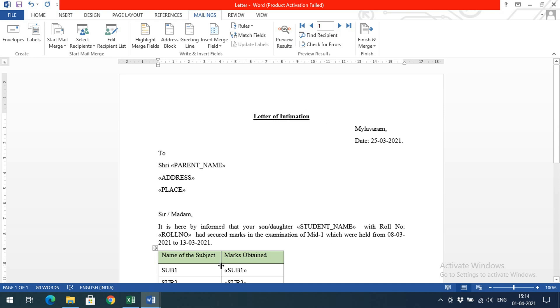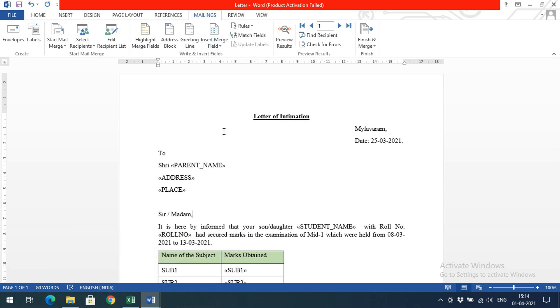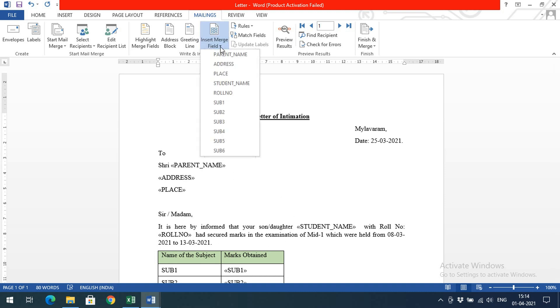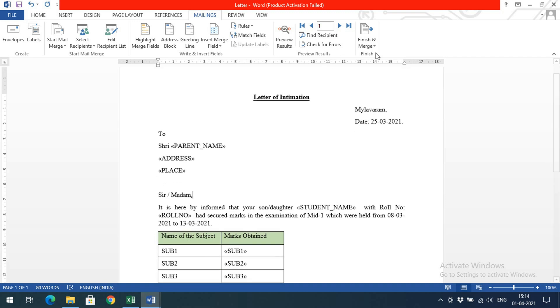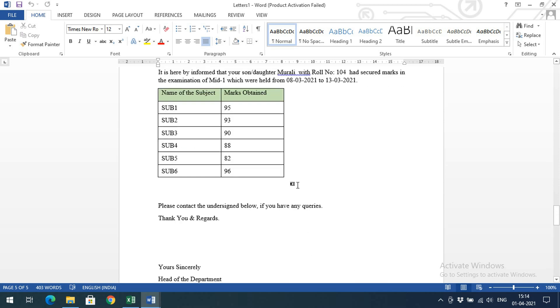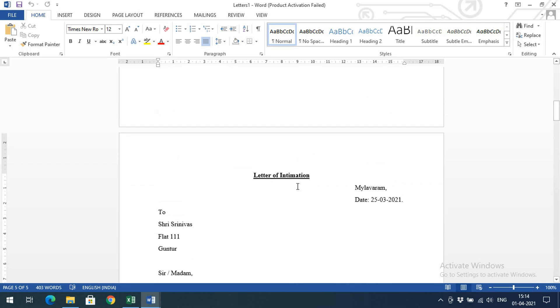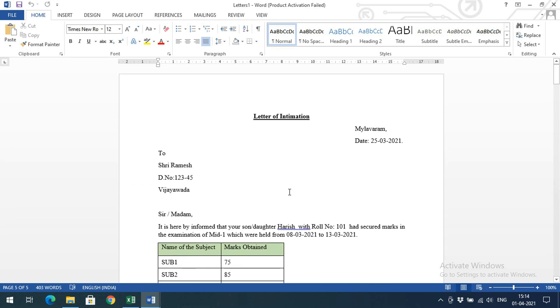First we need to give the template, then we need to insert the merge fields - where we need to get the data from Excel and what information. Then just click on Finish and Merge, and automatically a new file with all these letters will be generated. Now you can simply take the printout and post them to the respective addresses.